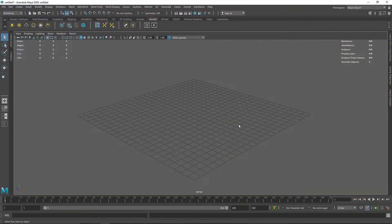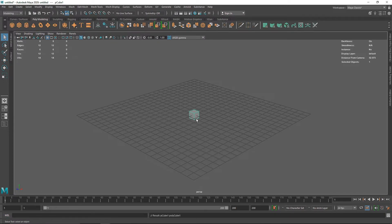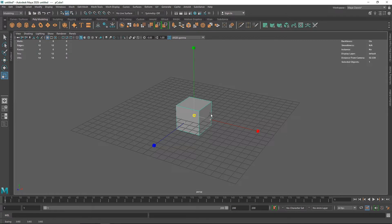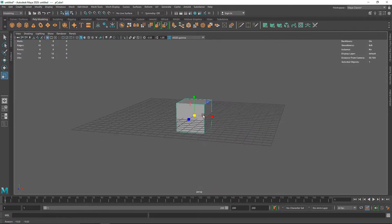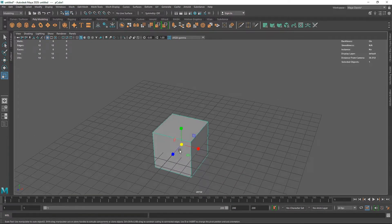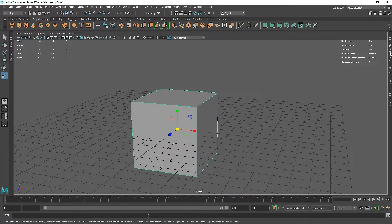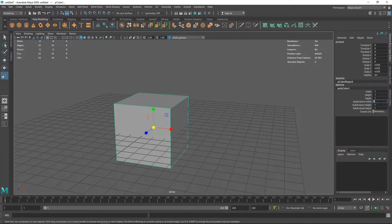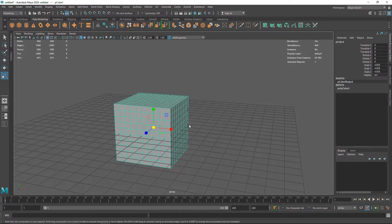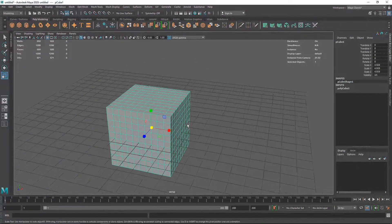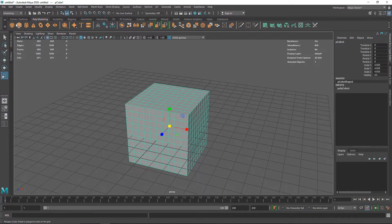Today we are going to be creating a sci-fi mother box inside of Maya using MASH. The first thing we are going to do is take a simple cube and scale it up. You can take any primitive that you want, but I'm going to start with a simple cube. I'm also going to change the subdivision amount to somewhere like 10, just so we have nice subdivisions to start with.